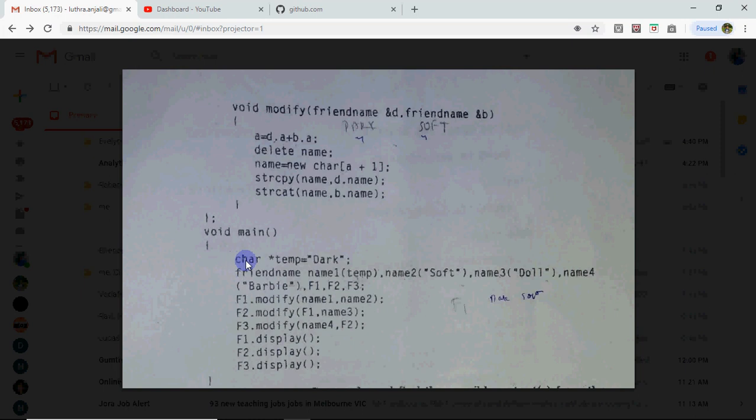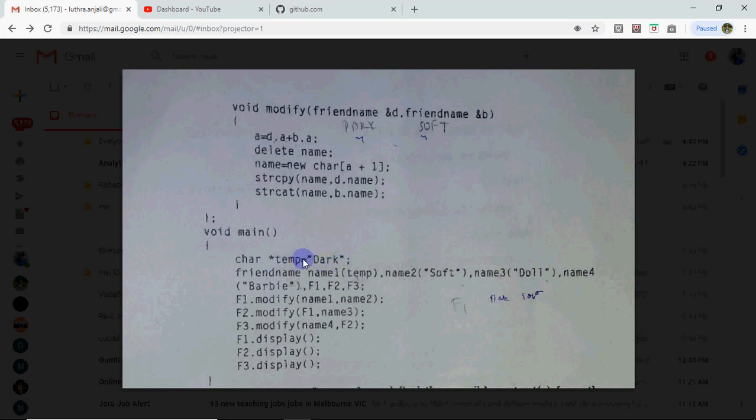Execution starts from here. Here is a string which is dark. So we have two ways to give the string. Or we can put the pointer to temp value. Or I can write char temp 10. In square bracket, it is equal to dark. We can write it. So this also creates a string. So dark stored in temp. Then object is created by friend name class. The name of the object is name1. Passed by temp.